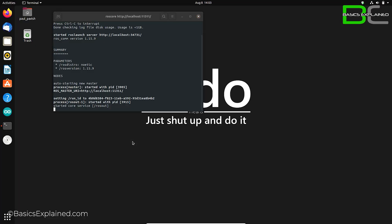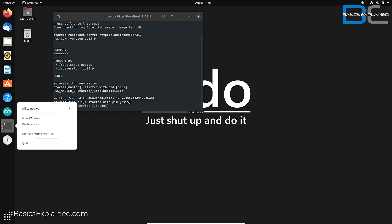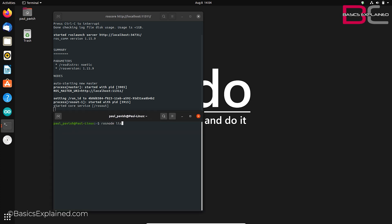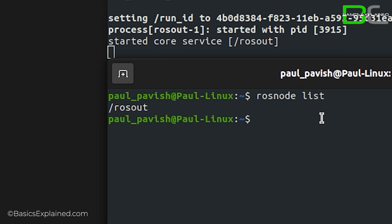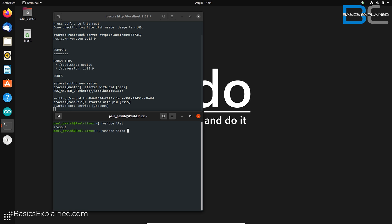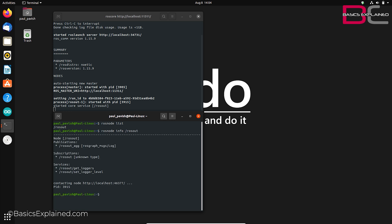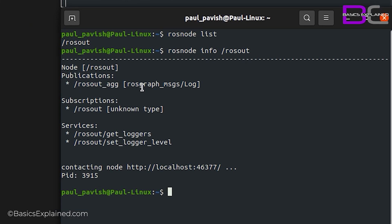As also mentioned in the previous video, nodes are just separate software files that work together to complete a task. The ROSCore command launches a bunch of nodes — let's check them out. Open a new terminal and enter 'rosnode list'. This will list out all the active nodes in this ROS system. At the moment, we can see one node: slash ROS out. A node name is usually shown as a path with a backslash preceding its name. To know more details about this node, type 'rosnode info /rosout'. This will show details like its publishing and subscribing topics, its services, and the IP and port location where this node can be reached. These details are registered with the ROS master when the node launches.